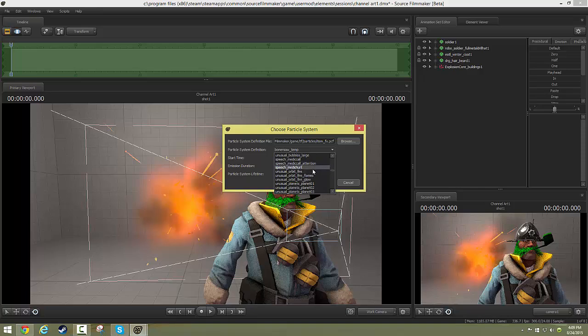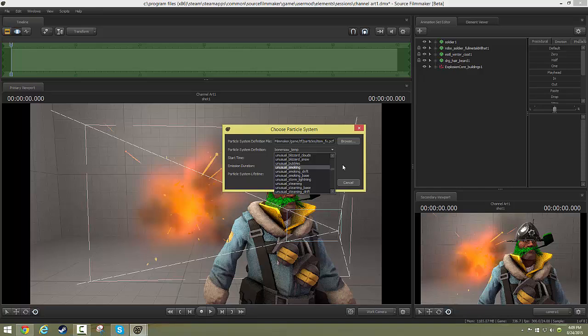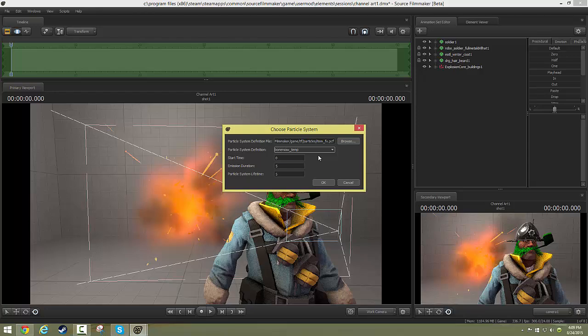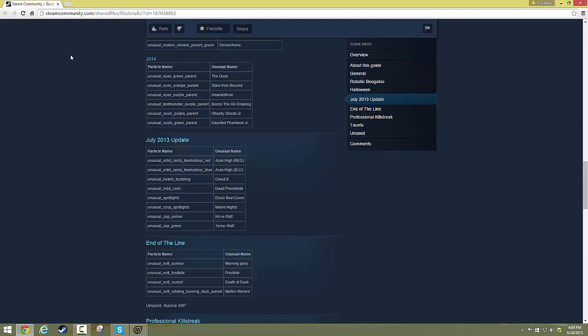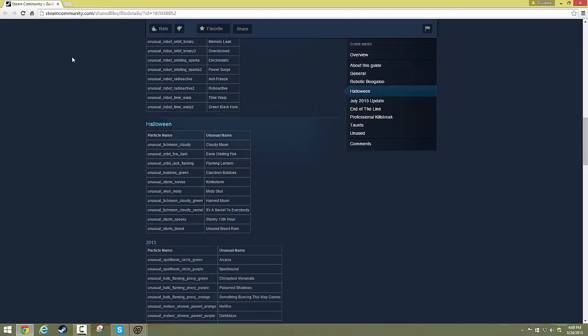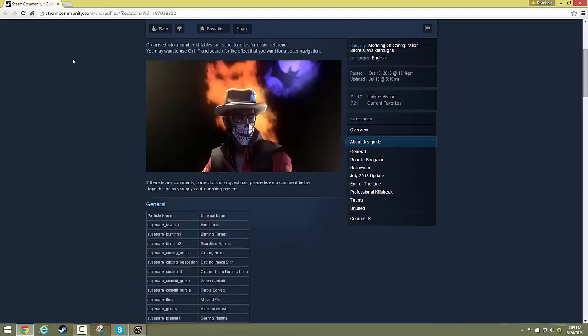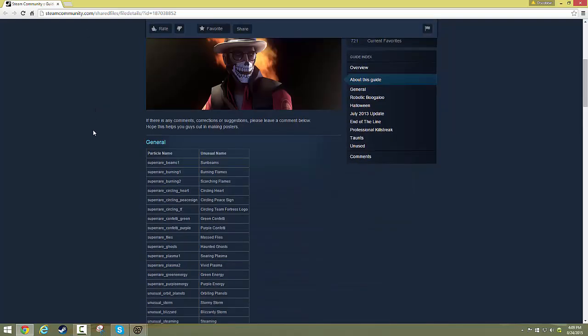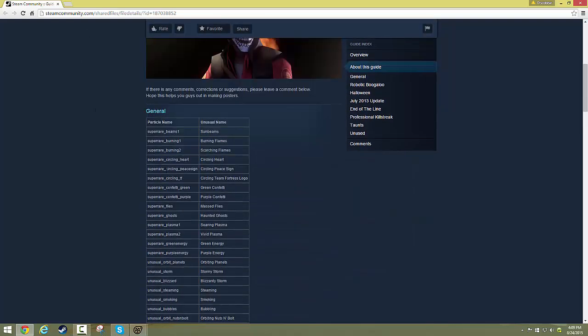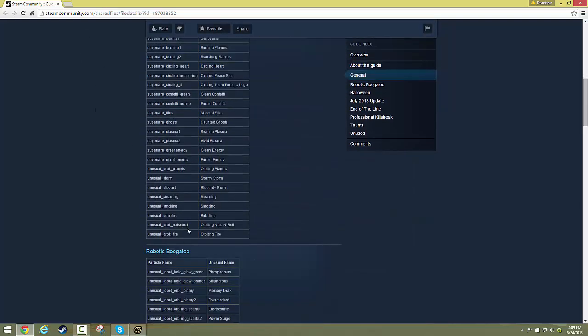Now you may look at this and say, unusual orbit fire, oh, that makes sense. But then you look around and you're like, what does unusual smoking base mean? They're just not all the given names from the game. So if you want to figure out which one to click for the different kinds of unusual effects, you can go to a certain website, which I happen to have open right here. You can look it up on the internet, and you'll find it quick enough. Just look for unusual particle effect file names. It's all right here in this big list going down the screen.